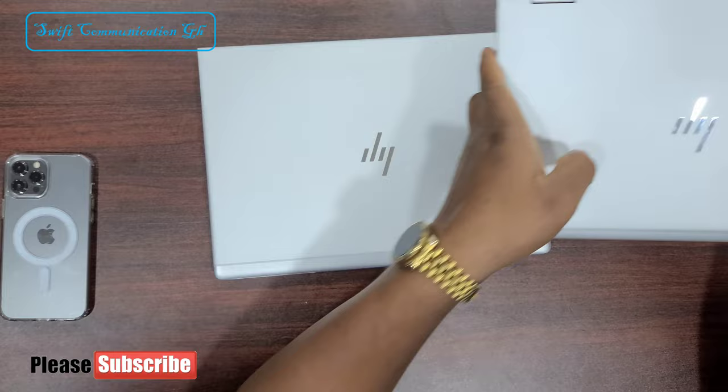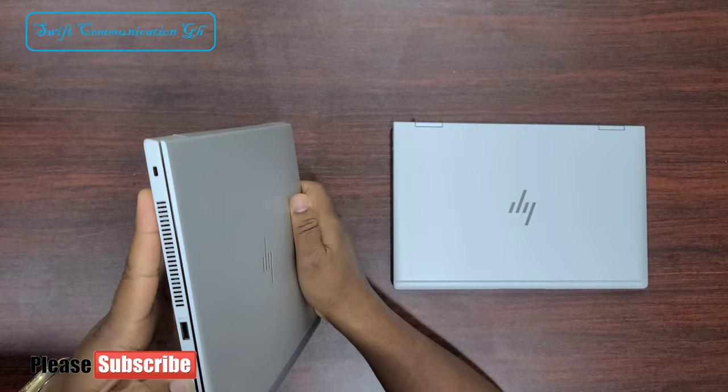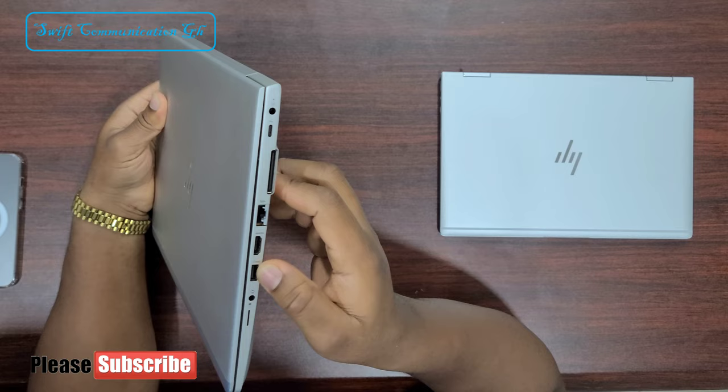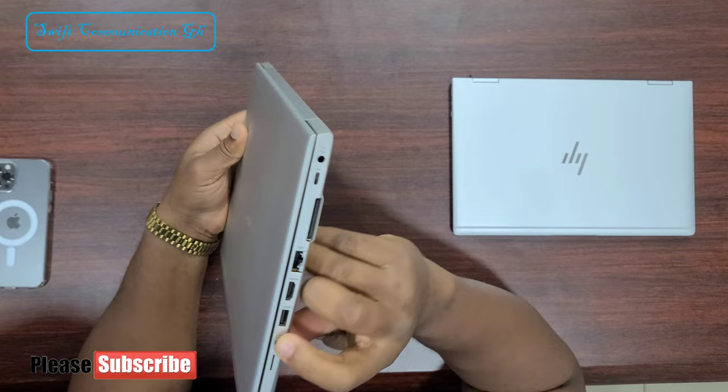On the left of the 840, we have one USB port, the SD card slot, the vents. We also have one USB port here, one Type-C, the power port, the LAN port, the SIM port, and the video port.